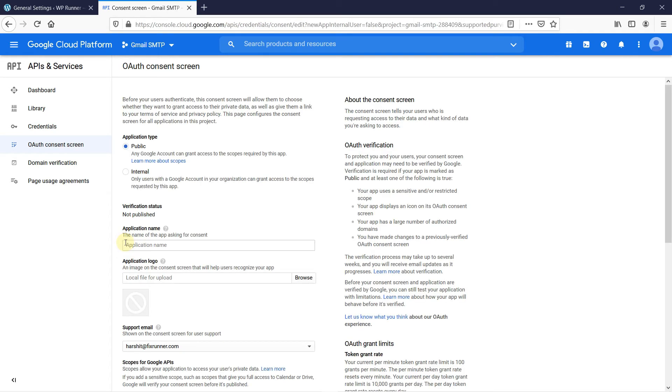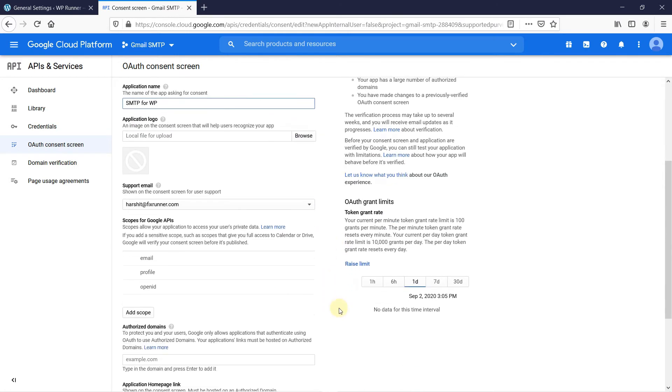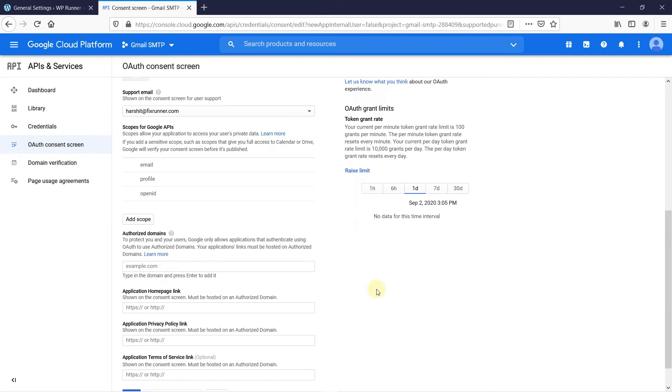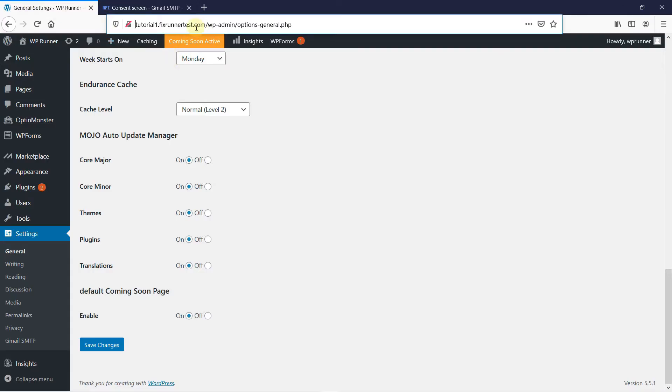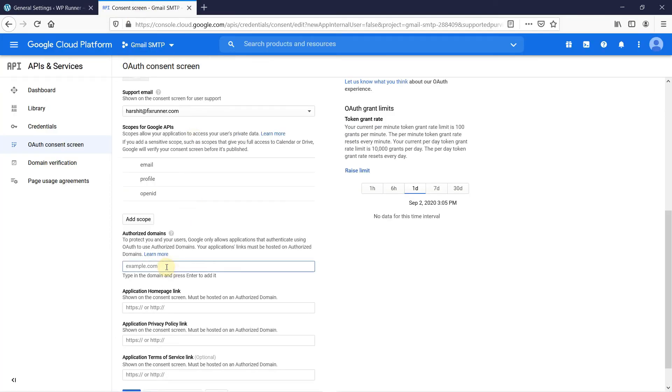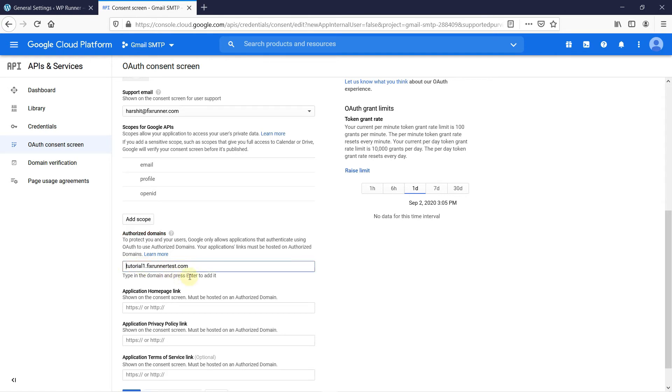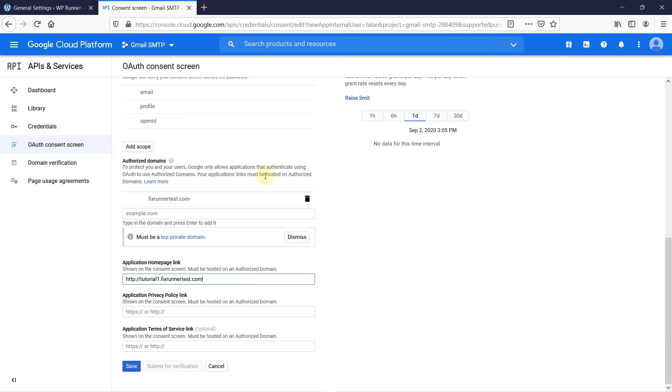In the application name, write the name of the application asking for consent. You can upload a logo here if you want. Now, we have to authorize our domain. To do that, first copy your domain and paste it here. Then, copy the website URL and paste it here. Then, click on Save.